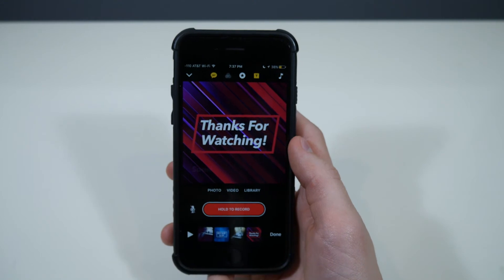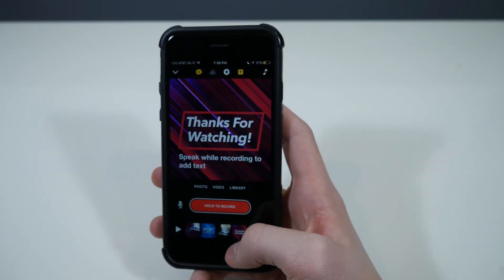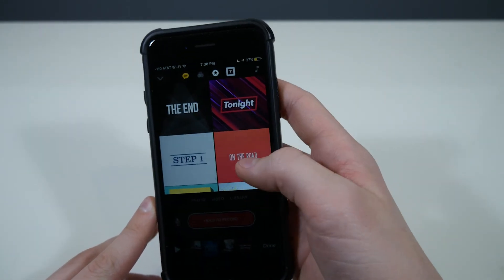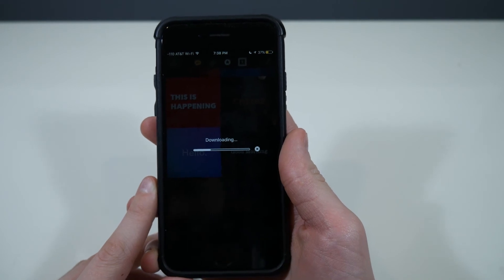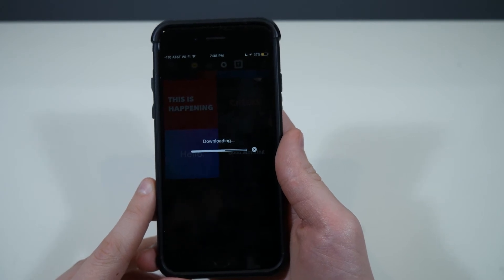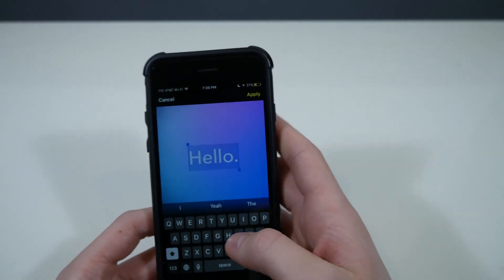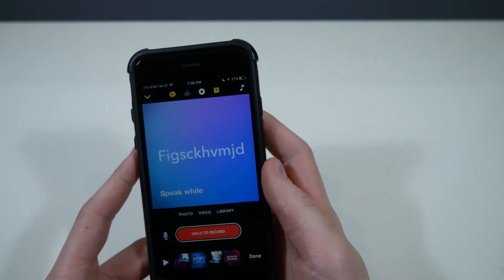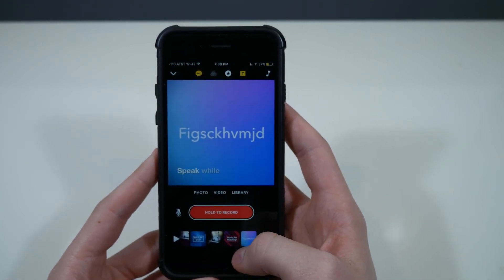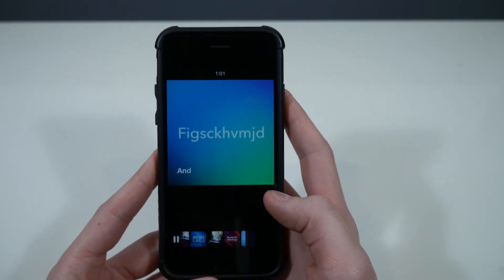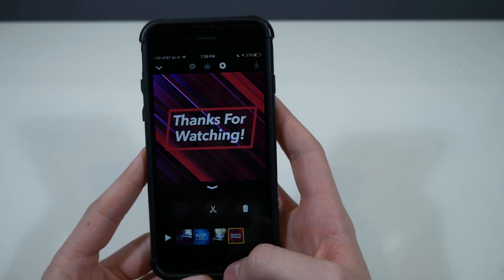I hope you guys liked that little clip, as Apple would say. I forgot to mention — you can also add title slides. You can pick any of these, it will download if you haven't used it yet, and then you go right into the title slide. You can change the text to anything you want to put in there, apply it, then set how long you want it to appear in your video.